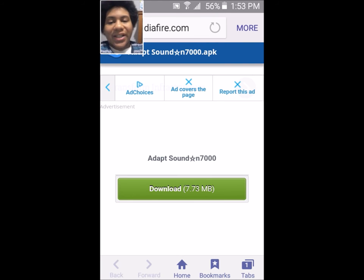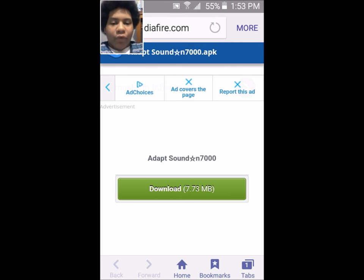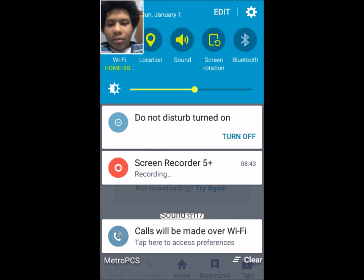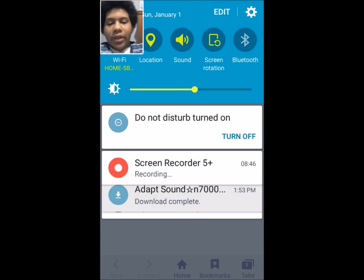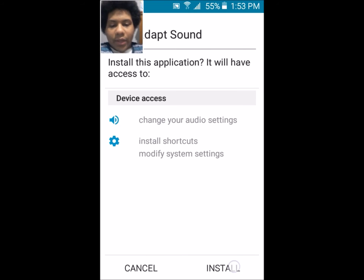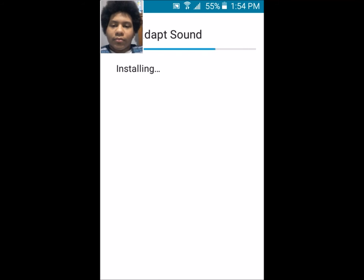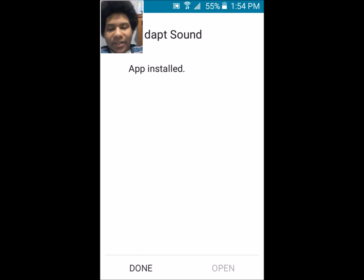Unfortunately, this isn't the updated version of the Samsung Adapt Sound APK. If I find an updated version, I'll leave a link in the description or make a video on how to update it. From here, download the APK. Now that it's done downloading, click on it and let it install. App has installed — click Done.